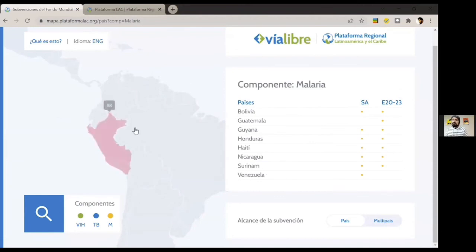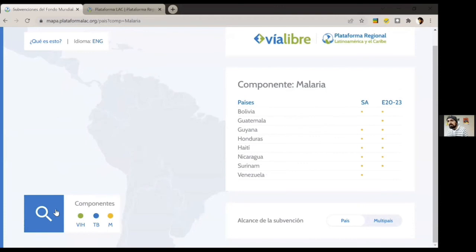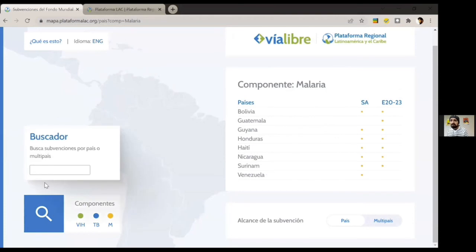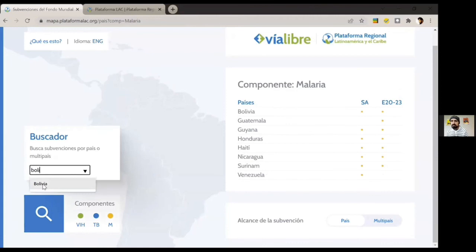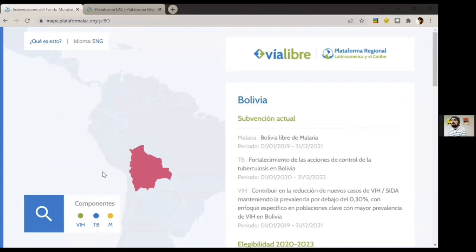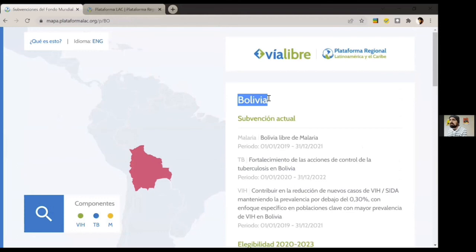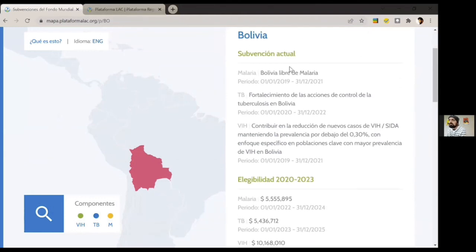Another option to reach the countries: if the map is not easy to navigate, you can use the magnifier, type the name of the country, and it will appear. You select it, and you will see the information there. The map will highlight the selected country and show the full information for the current grant, including different components, the name of the grant, and the period it covers.